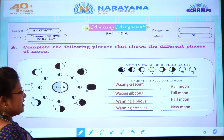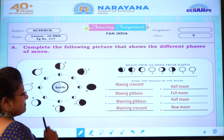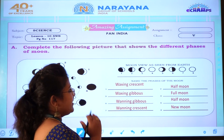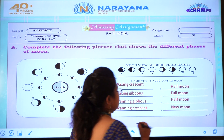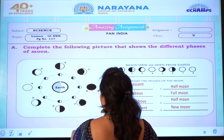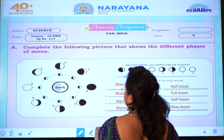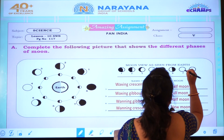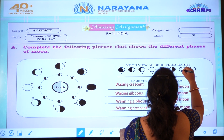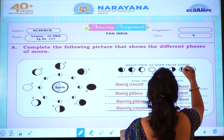Seventh one is waning crescent. The left side is seen a little, and the right side is completely dark. Again, one half circle — same like the third one, just a little opposite. We have to draw the half circle here, and the right side we have to make it dark.